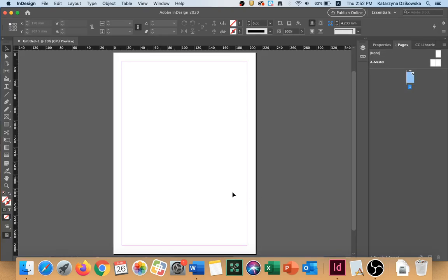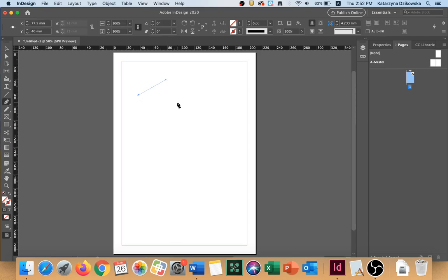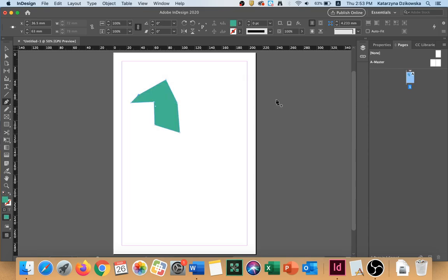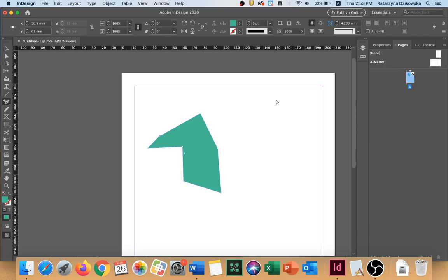So go ahead and create a file in InDesign and we're going to go straight to it. I'm going to create a simple object and if I want to divide this object into two pieces I can use scissors.